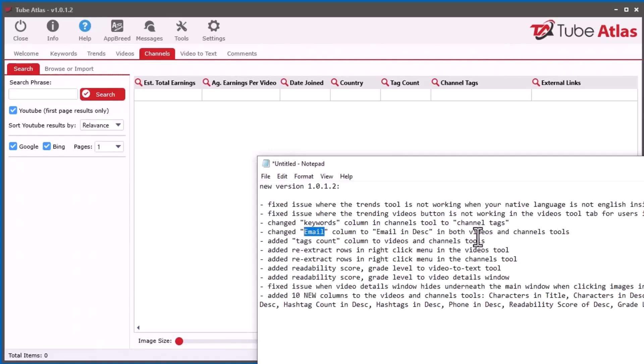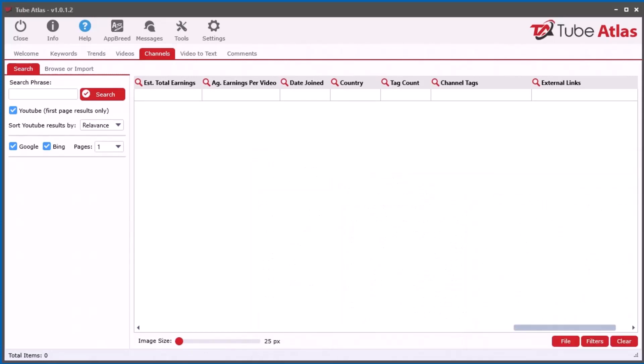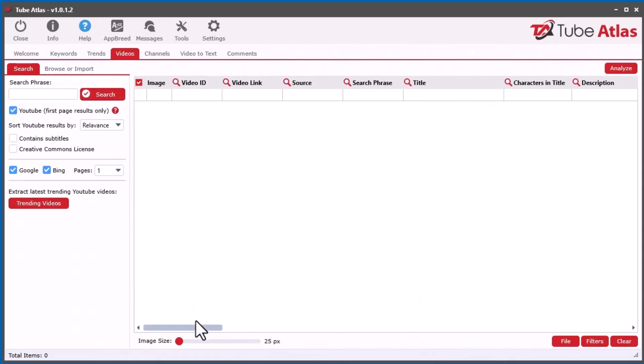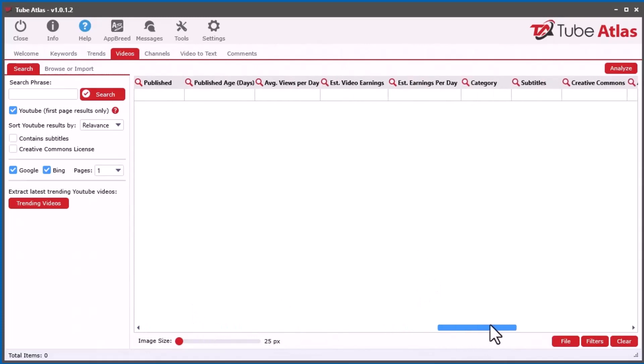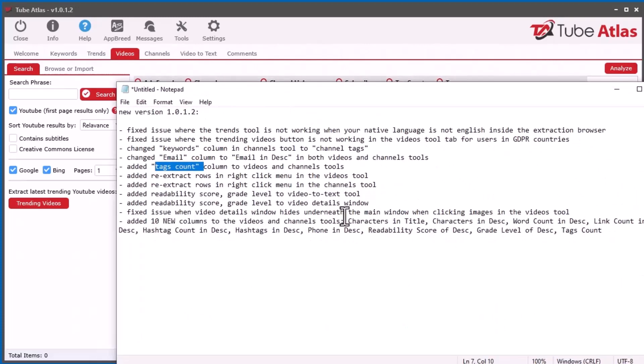The software is trying to find emails that reside inside of the description for both the Videos and Channel tools. Before, I just had Email there where some users were thinking that email was something else, like maybe in their YouTube account, but no, it isn't. That email is being extracted if it's found within the description of the video or the description of the channel. I also added the Tags Count.